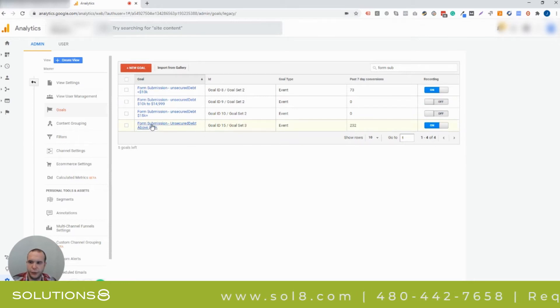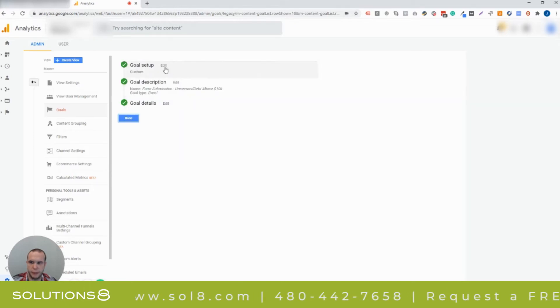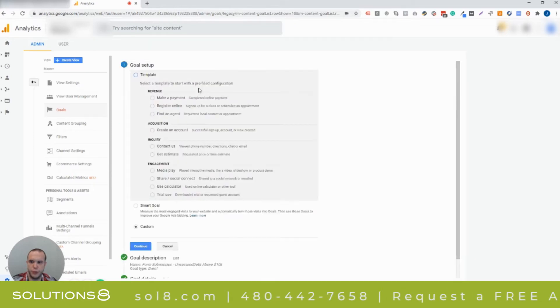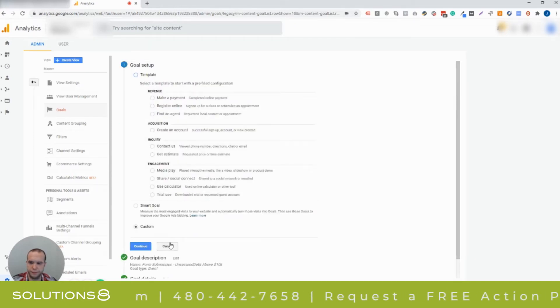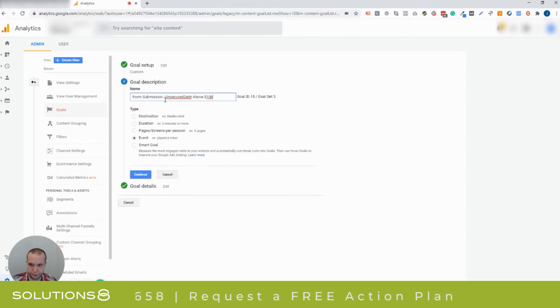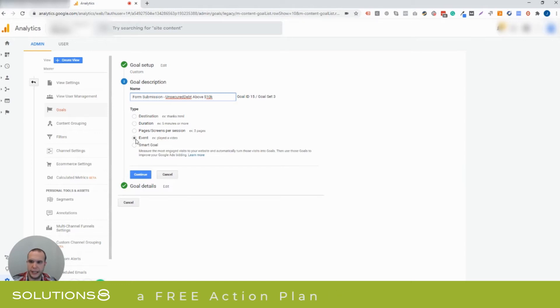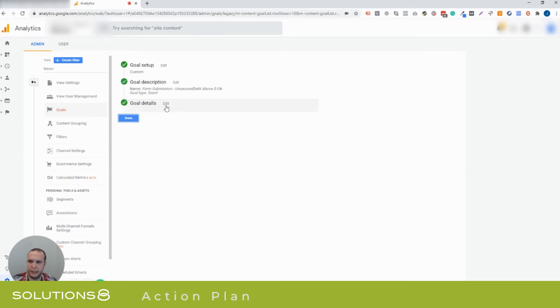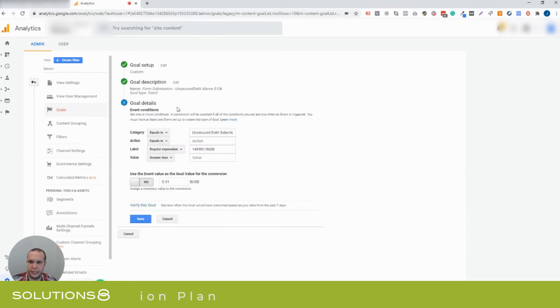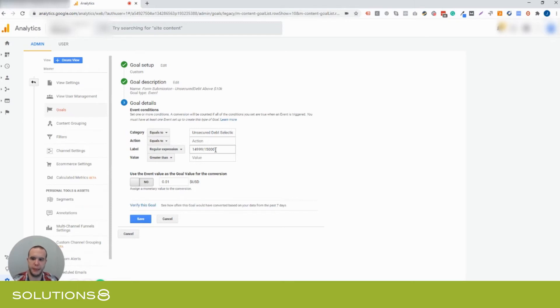So if we look inside of the form submission goal, the way that we set this up is we used a custom goal setup. The goal description is a form submission, unsecured debt above $10,000. And we made that an event. And in the goal details, you can see that we have a regular expression that goes up to 14,999 and above 15,000. So this is actually more like above $15,000 in debt, but again, the reason why we call it about 10 is because we just haven't updated the name.